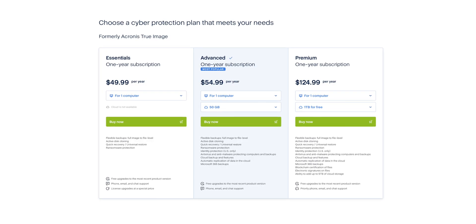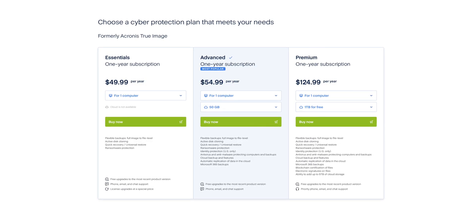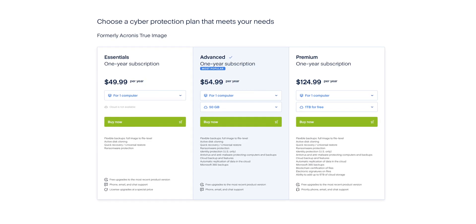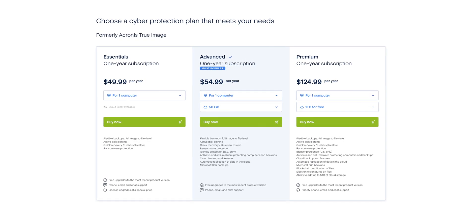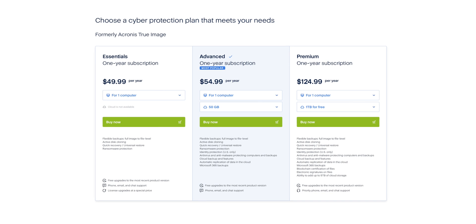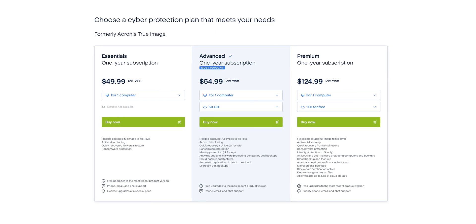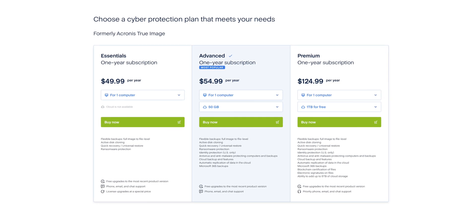Starting at $49.99 a year, Acronis CyberProtect Home Office offers much more than backups and the peace of mind that that data is safe and secure.